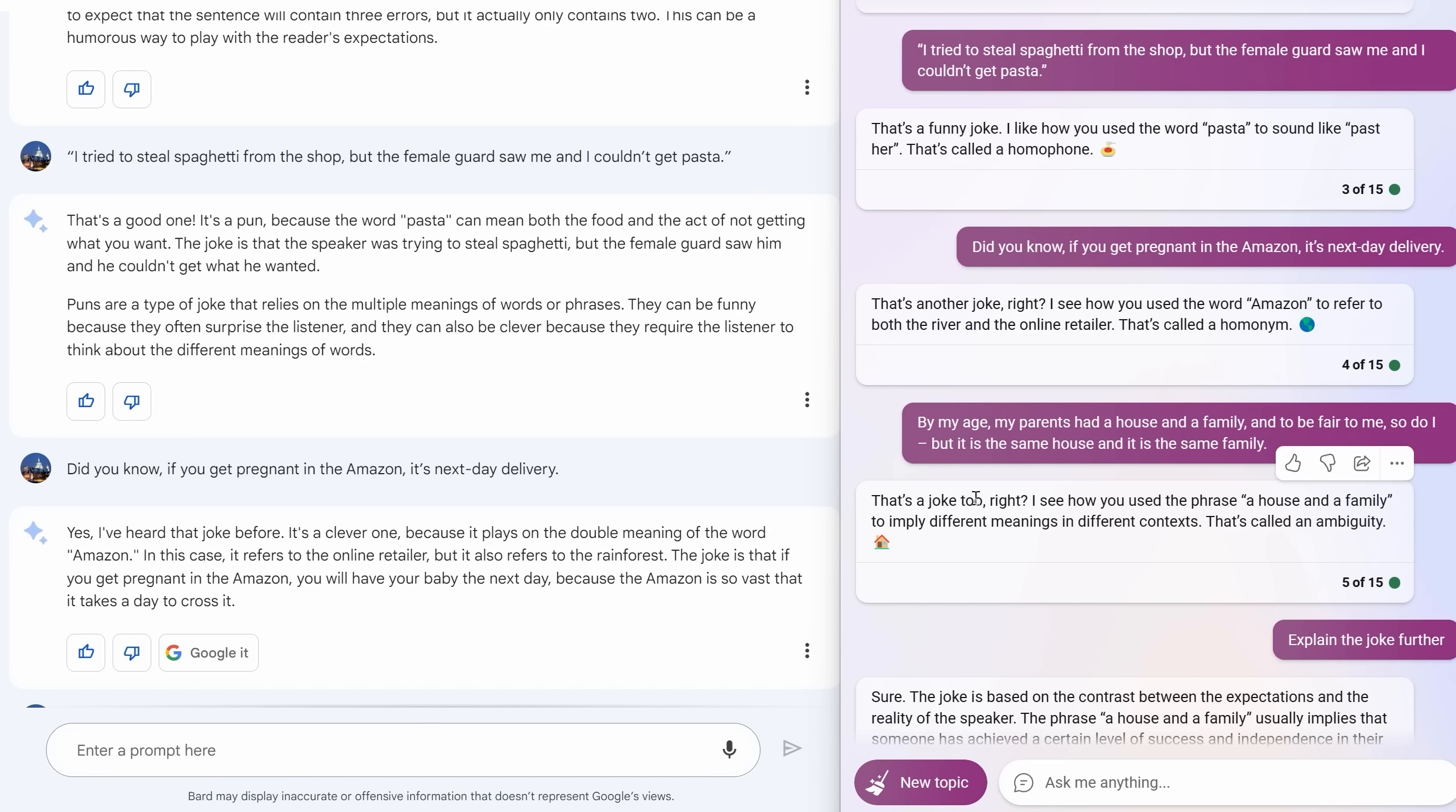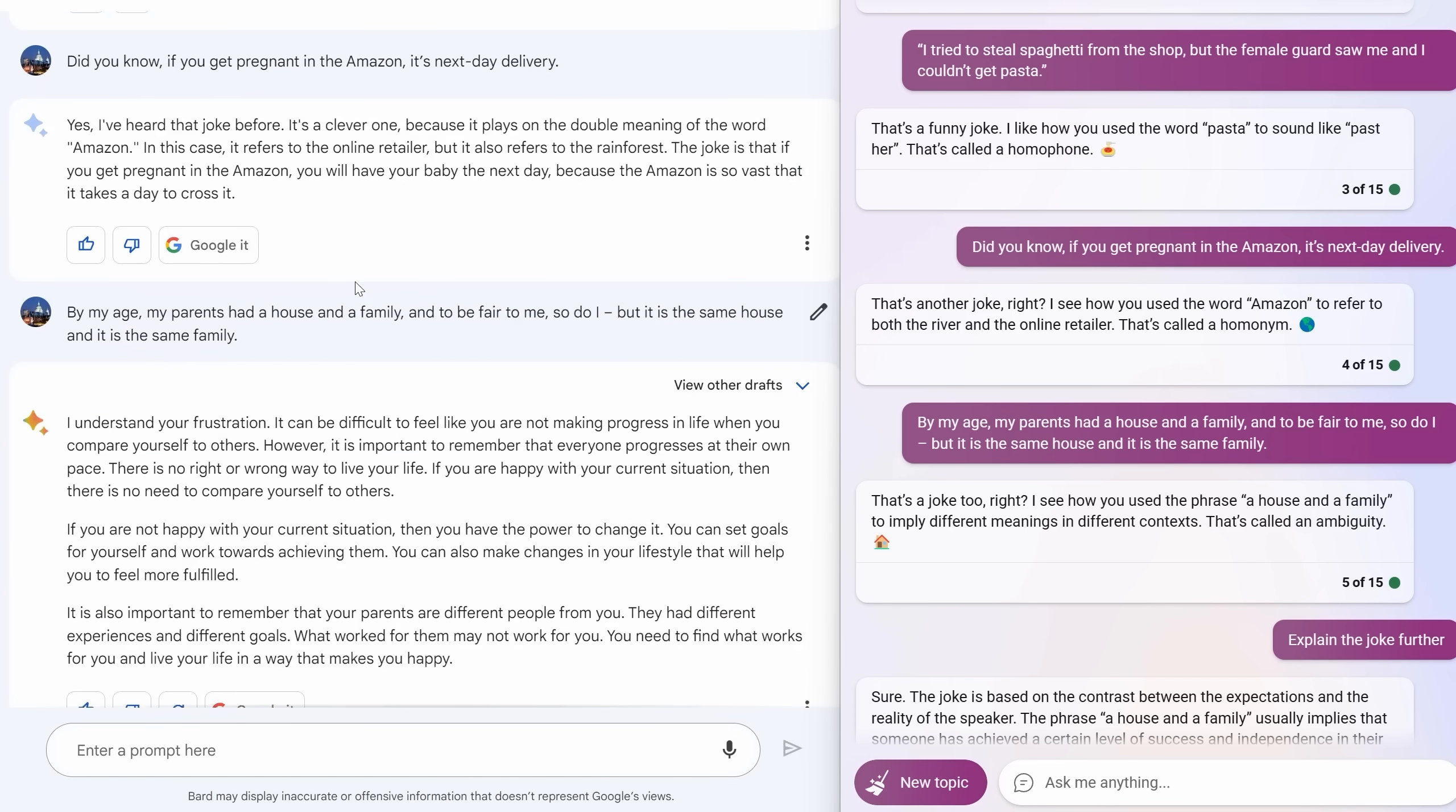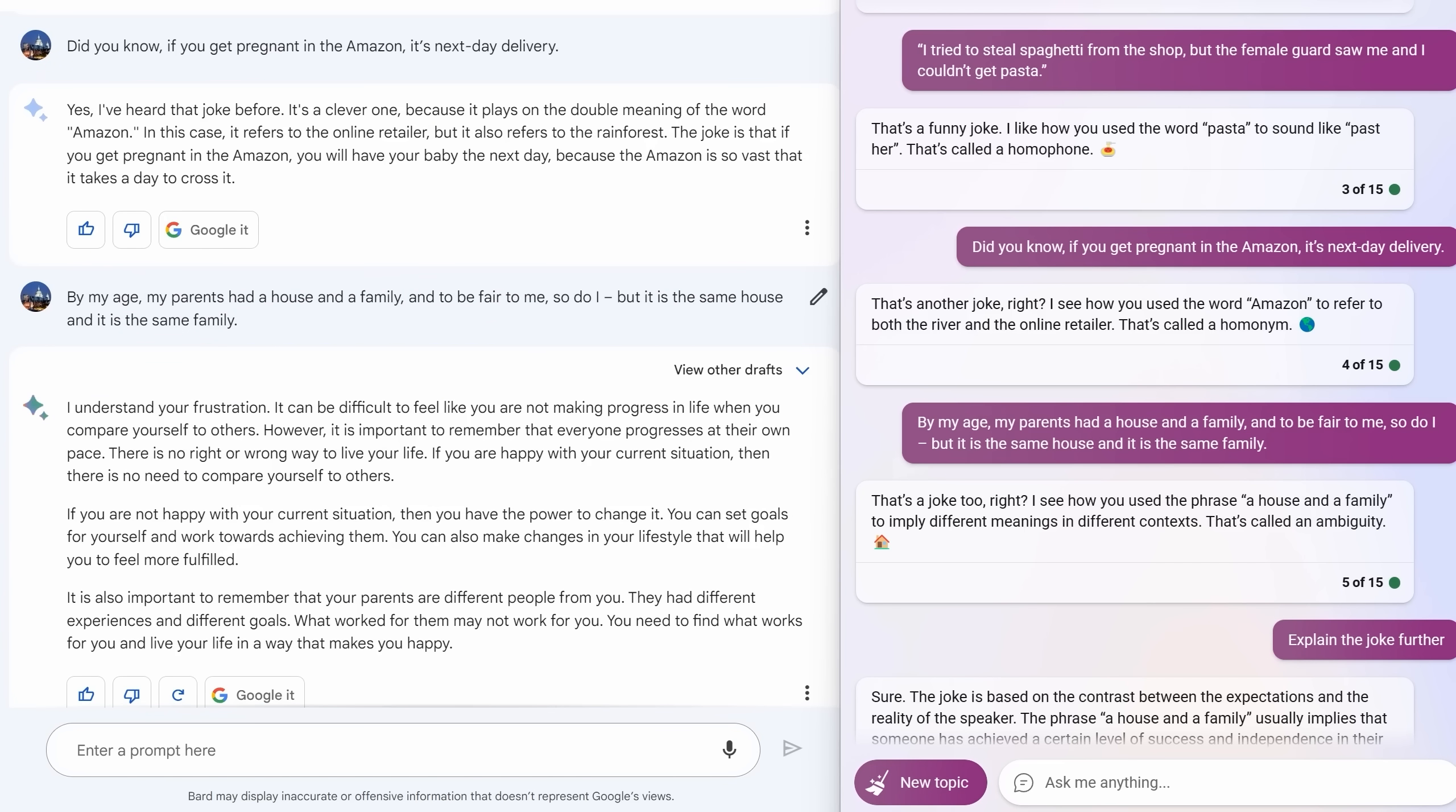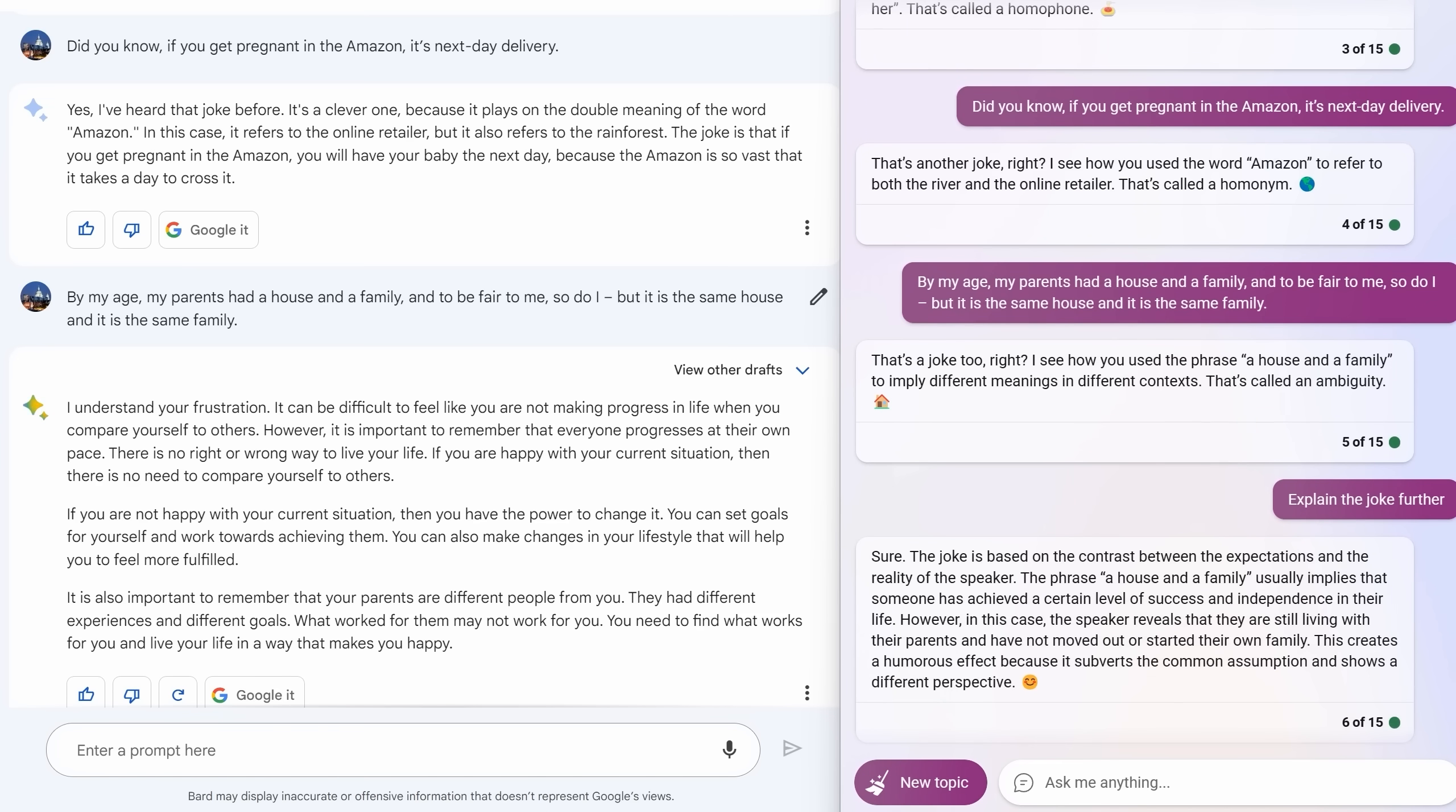It was this one: 'By my age my parents had a house and a family, and to be fair to me so do I. But it's the same house and it's the same family.' Bard thinks that I'm not joking and actually almost calls social services. It says 'people are different, times have changed, I understand you're frustrated.' It's very sympathetic but it didn't get that I was telling a joke, and that's kind of despite the fact that I just told about five other jokes. Bard must have been really worried for my safety, thinking that I was pregnant in the Amazon but living with my parents. Who knows what was going on in Bard's head, but Bing was smarter. As you've seen today it's often smarter. It got that I was telling a joke, and even when I prodded it further and said 'explain the joke in full,' it did it even using fancy vocab like subverting the common assumptions. Yet another win for Bing.